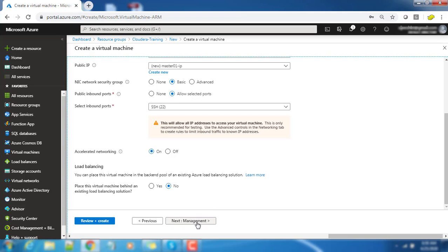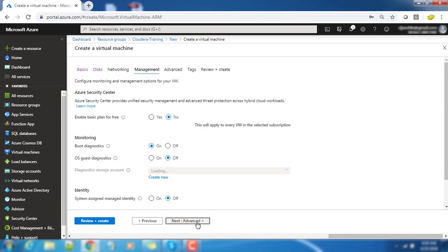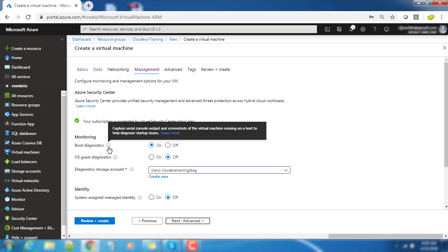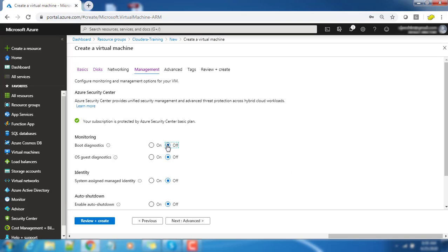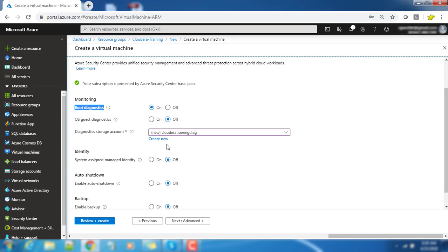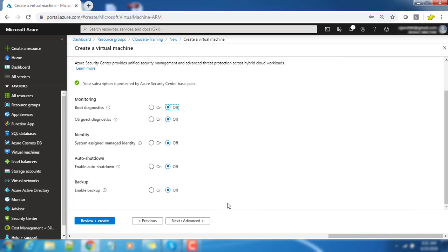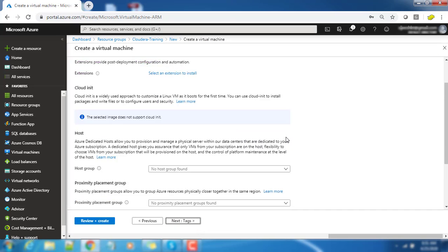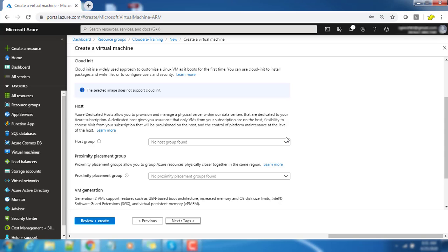Next we can go to the management part. Under management part, if you enable boot diagnostic it will create a storage account, so I'm just turning off everything. I don't want to turn on this boot diagnostic, so I am just keeping it off.